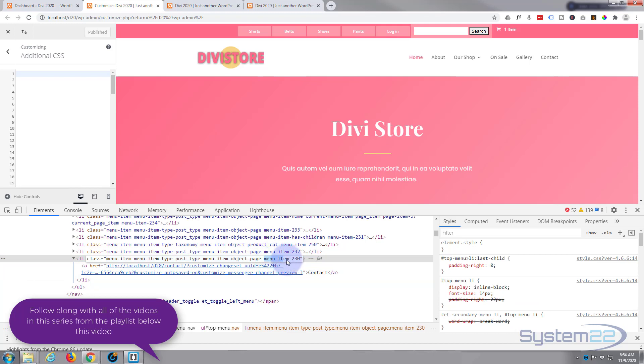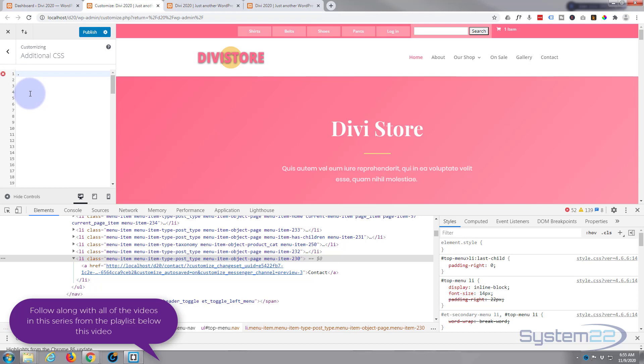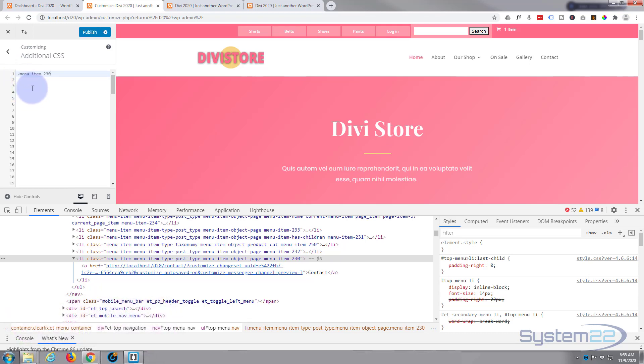Highlight that last class there, Ctrl+C to copy. These are all classes - any items can have multiple classes, but we only need this one right here which identifies it uniquely. As it's a class name, we need to put a dot or period in front of this and paste it in there. Like I say, don't worry too much about copying this in real time. You can if you want to, but I will put it below the video for you to use.